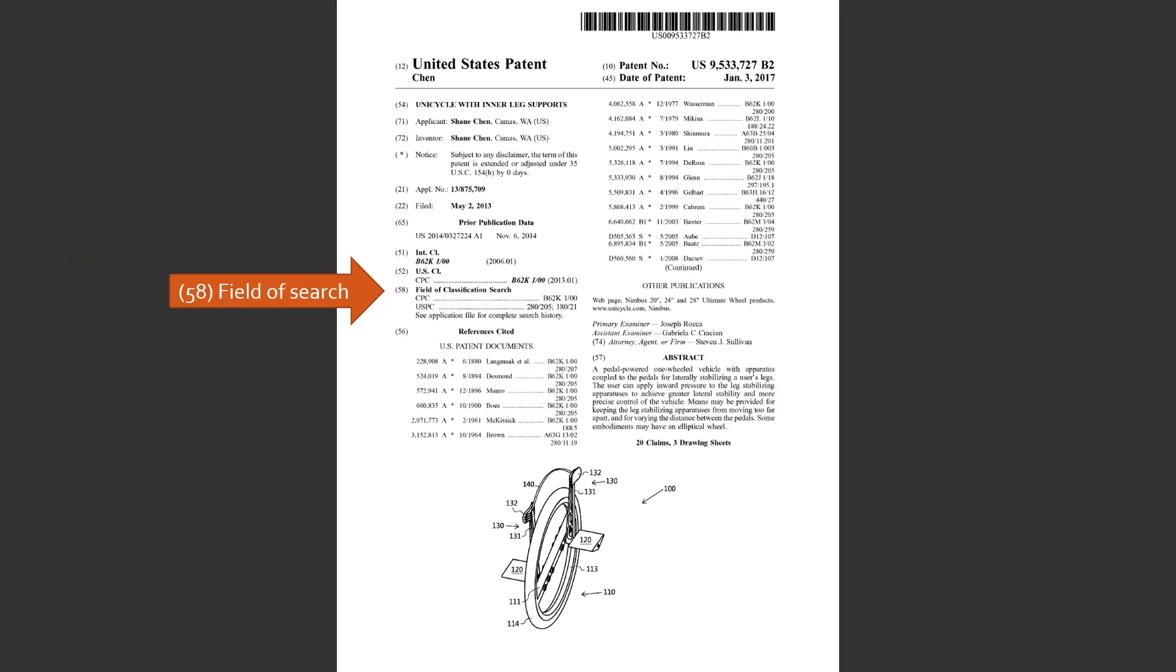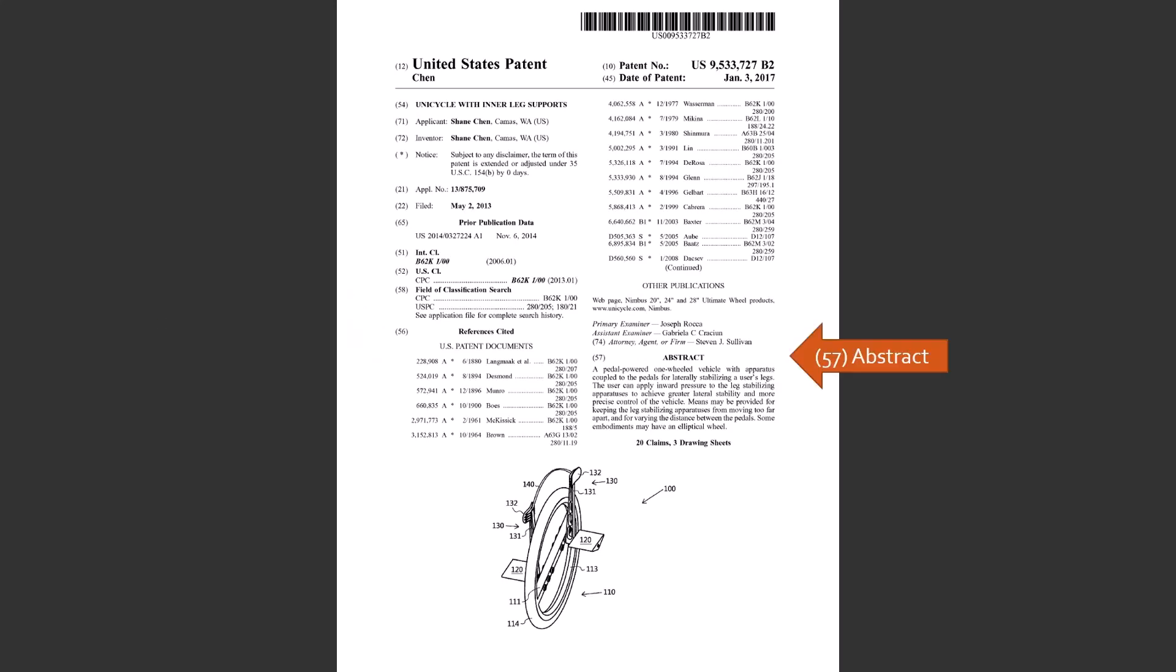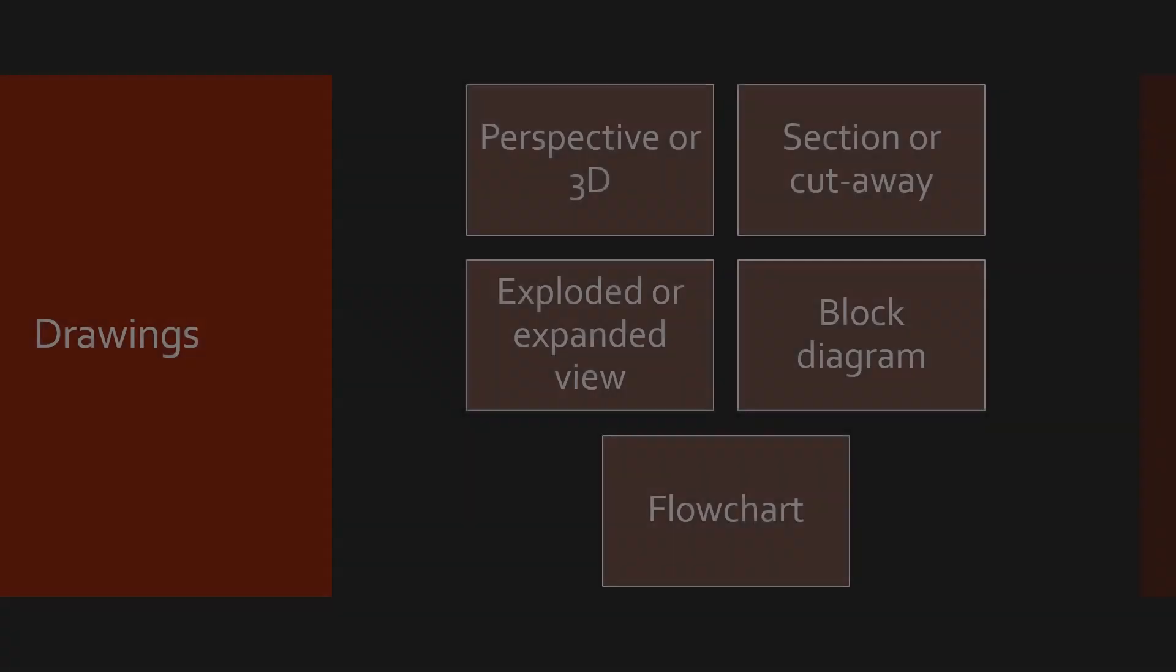The field of search. This is the searches done by the examiner when reviewing the patent and moving along to the references cited. This consists of prior art listed on the patent application or those found by the examiner during review. And we also have the abstract. So that's the front page and its parts. As I mentioned, it's generally the same patent to patent, but you will see some variations and some parts that we didn't discuss here.